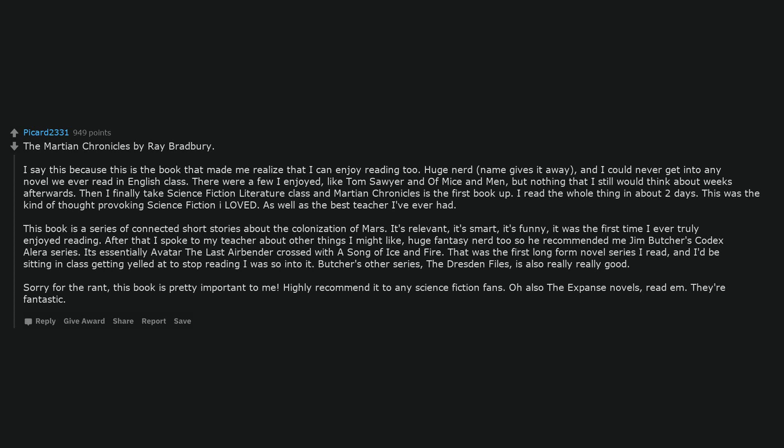This book is a series of connected short stories about the colonization of Mars. It's relevant, it's smart, it's funny. It was the first time I ever truly enjoyed reading. After that I spoke to my teacher about other things I might like. Huge fantasy nerd too, so he recommended me Jim Butcher's Codex Alera series. It's essentially Avatar The Last Airbender crossed with A Song of Ice and Fire. That was the first long-form novel series I read, and I'd be sitting in class getting yelled at to stop reading I was so into it. Butcher's other series, The Dresden Files, is also really really good. Sorry for the rant, this book is pretty important to me. Highly recommend it to any science fiction fans. Oh also the Expanse novels, read em. They're fantastic.